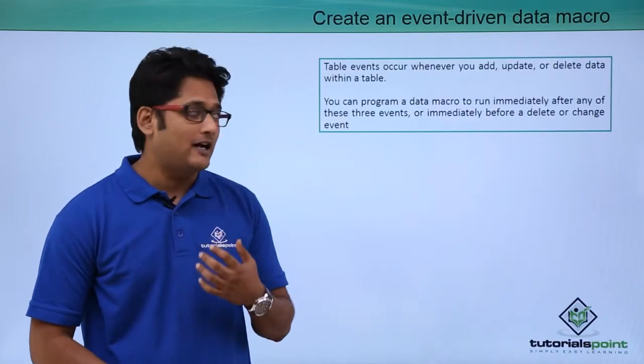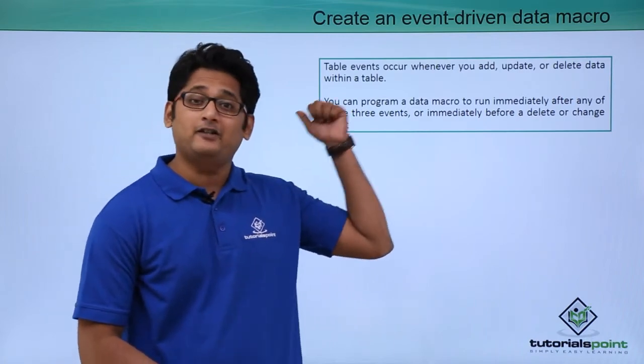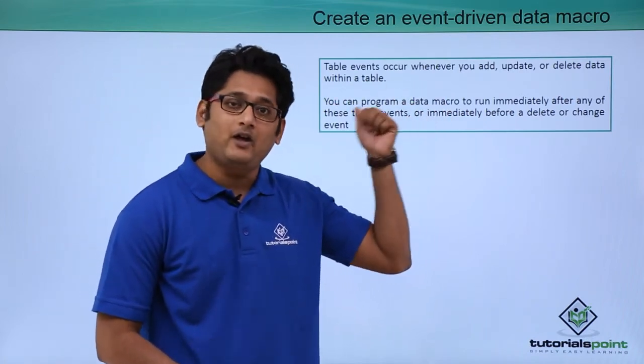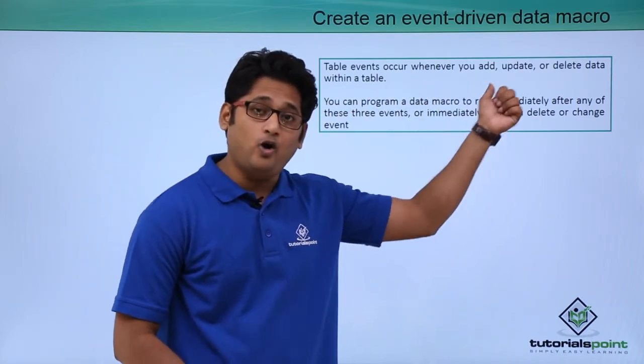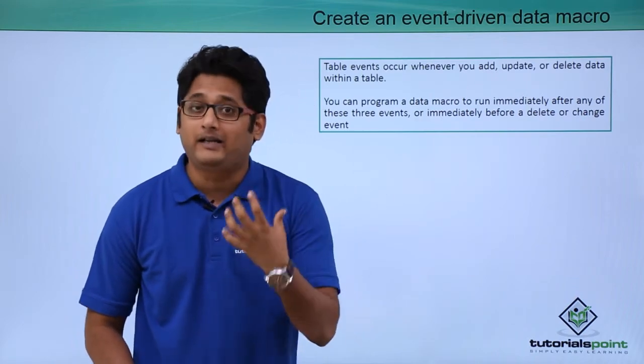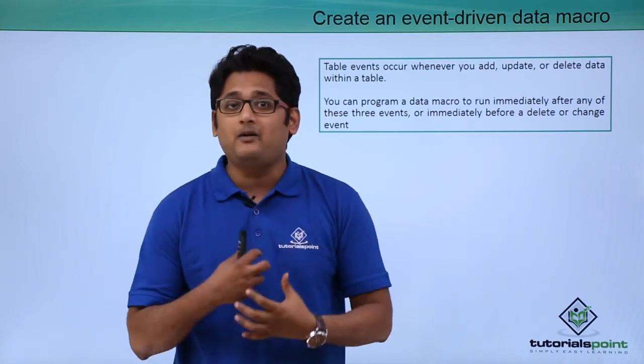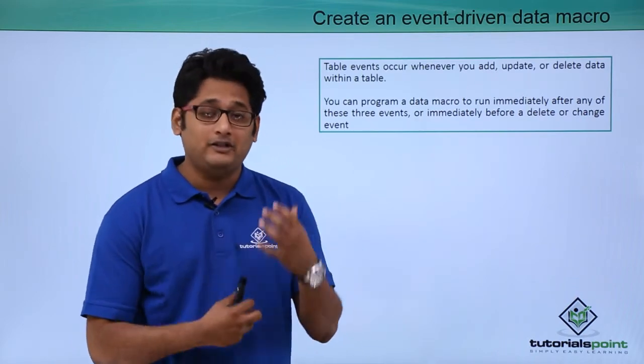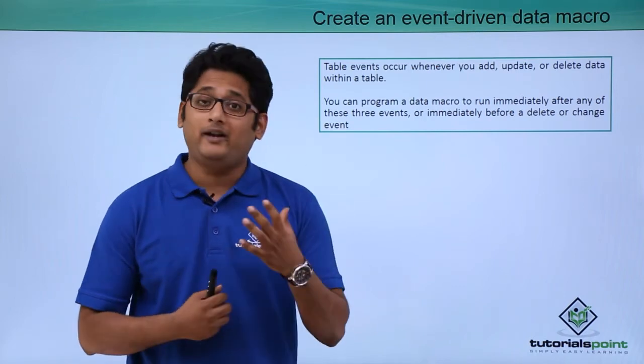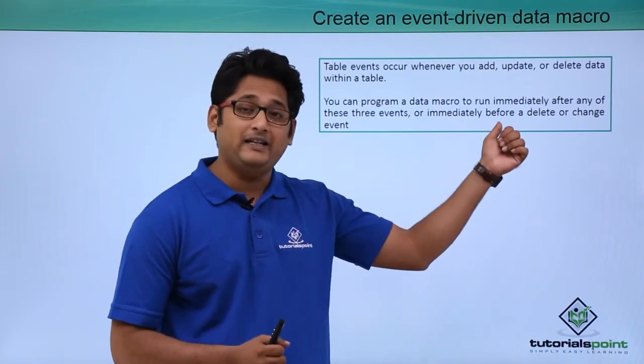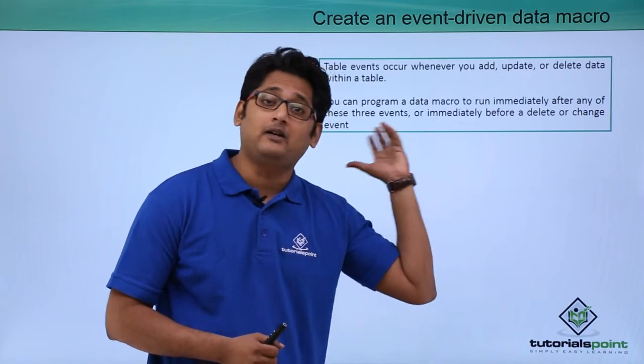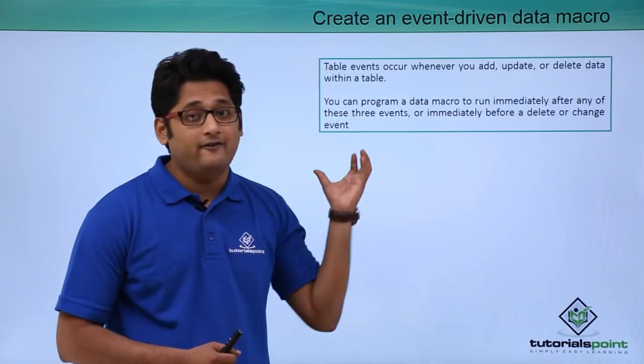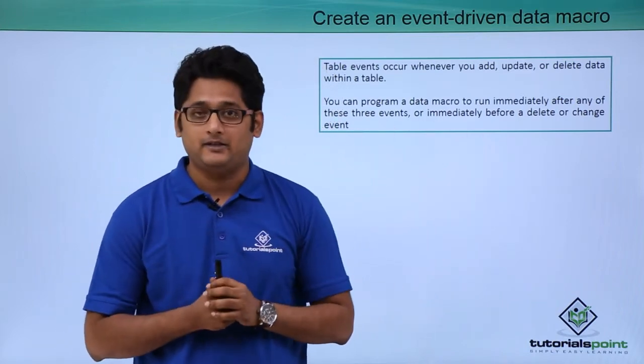Before I start off, a table event occurs when you add, update, or delete a record from a table. We can create a macro for these three events, or immediately after deleting, changing, or modifying the particular event in our table database.